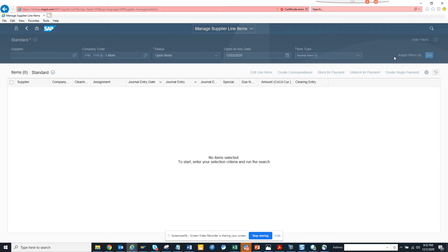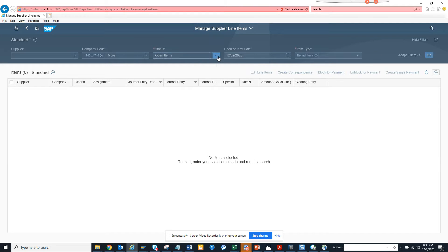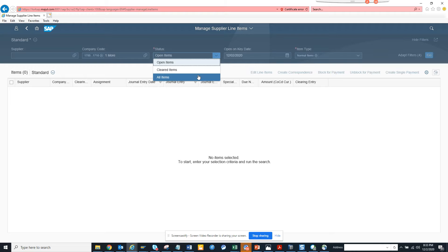Here you can see no item selected, that's fine. We'll just select status open items and we will select all items.